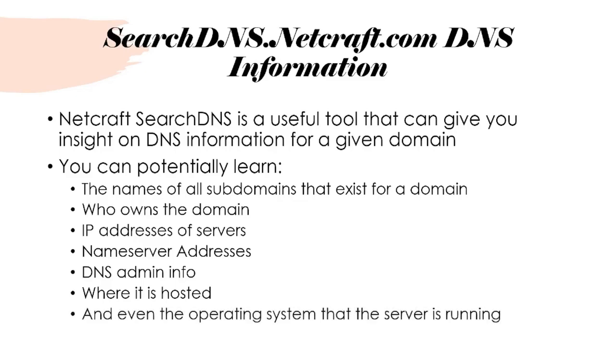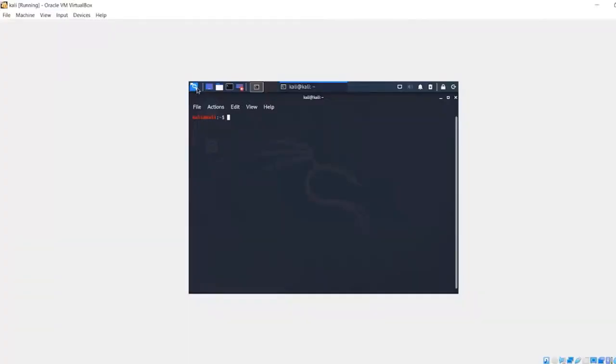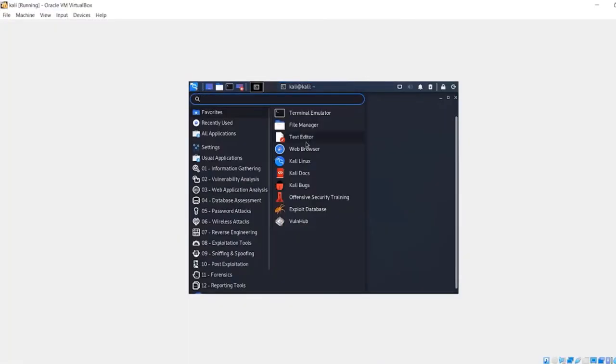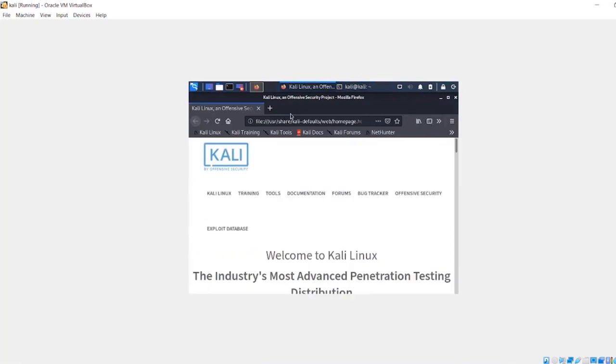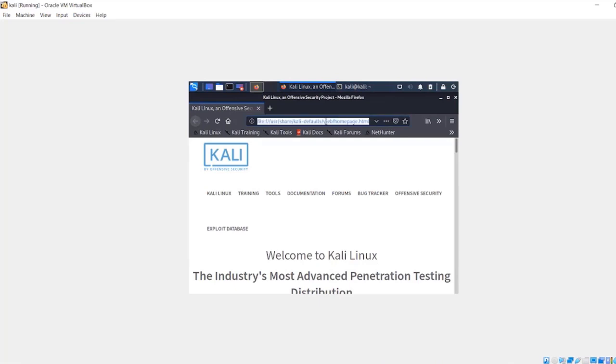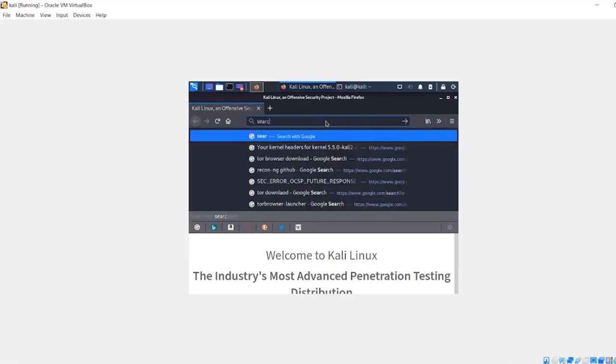When you get back into Kali Linux, click the little icon right here and open the web browser. It's going to take you to the home Kali Linux page. By default, it's just a file on the system, kind of like a copy of the website that's online. So what we can do is search.